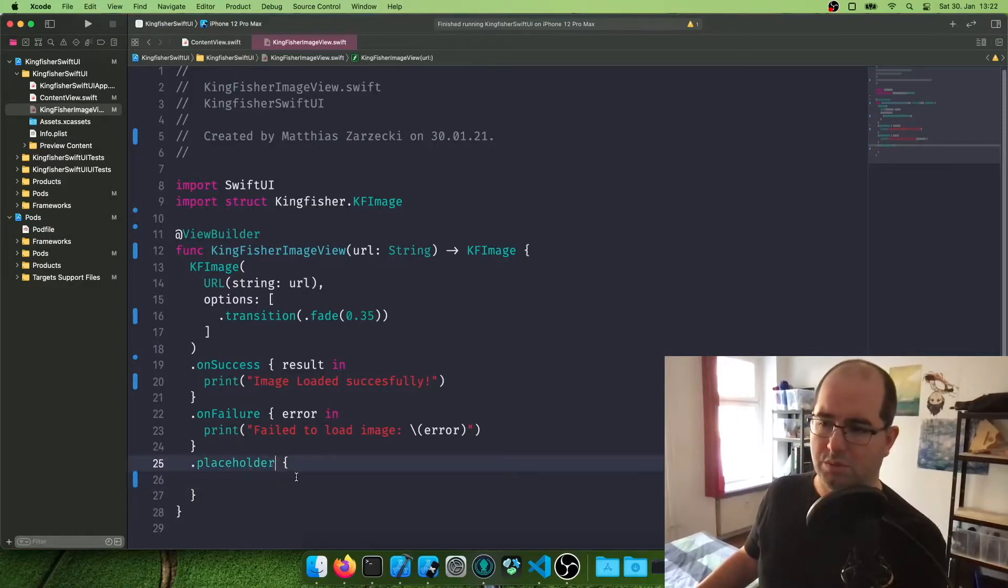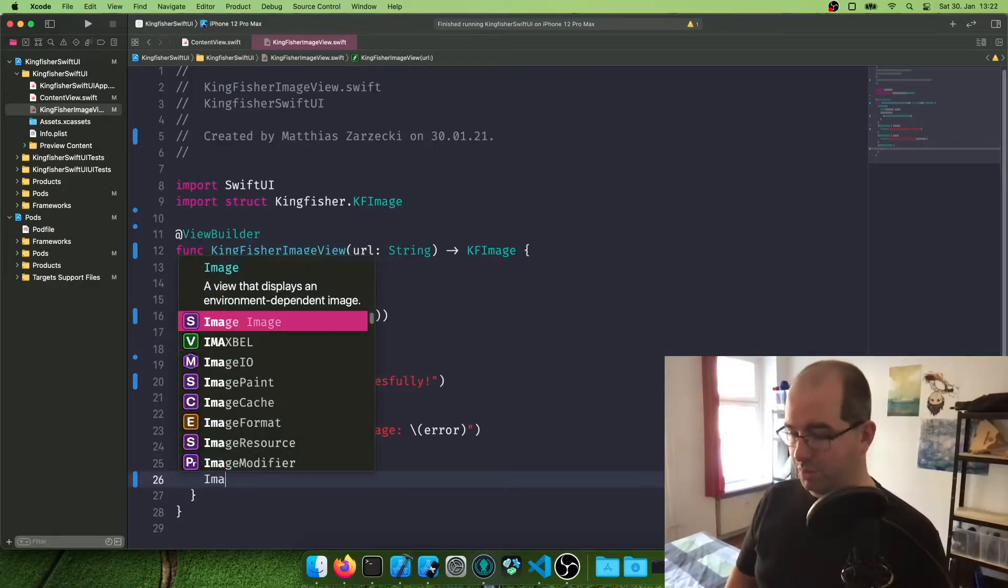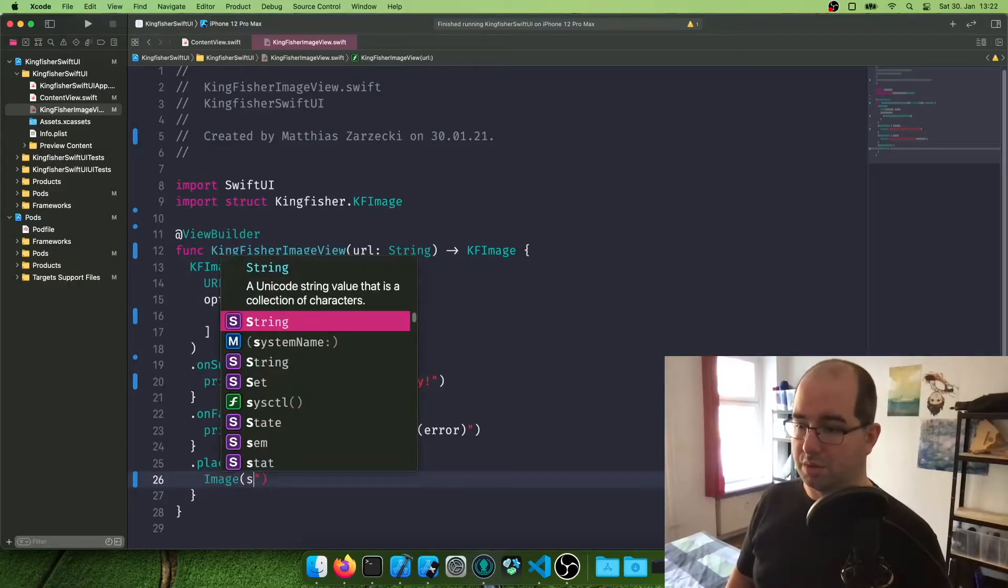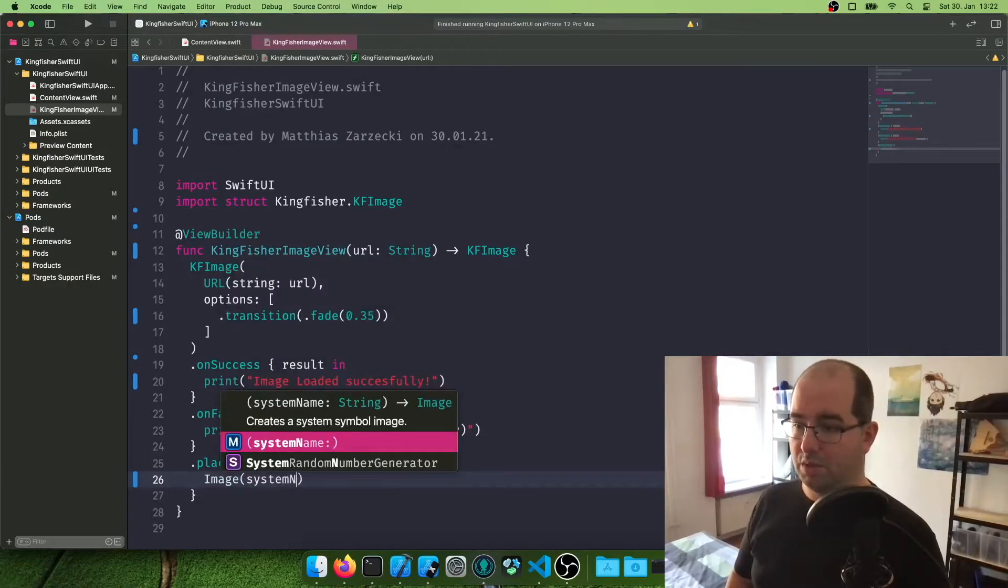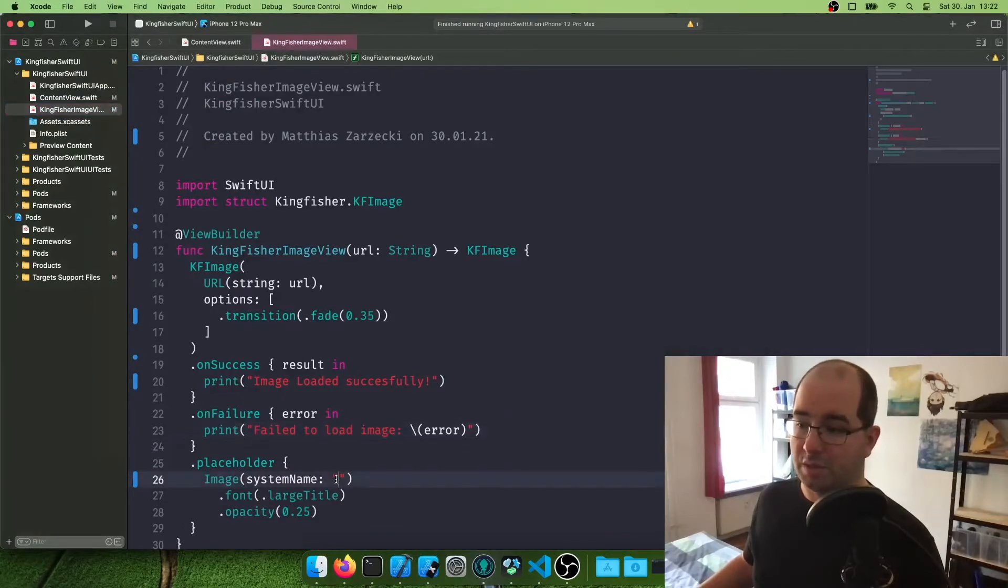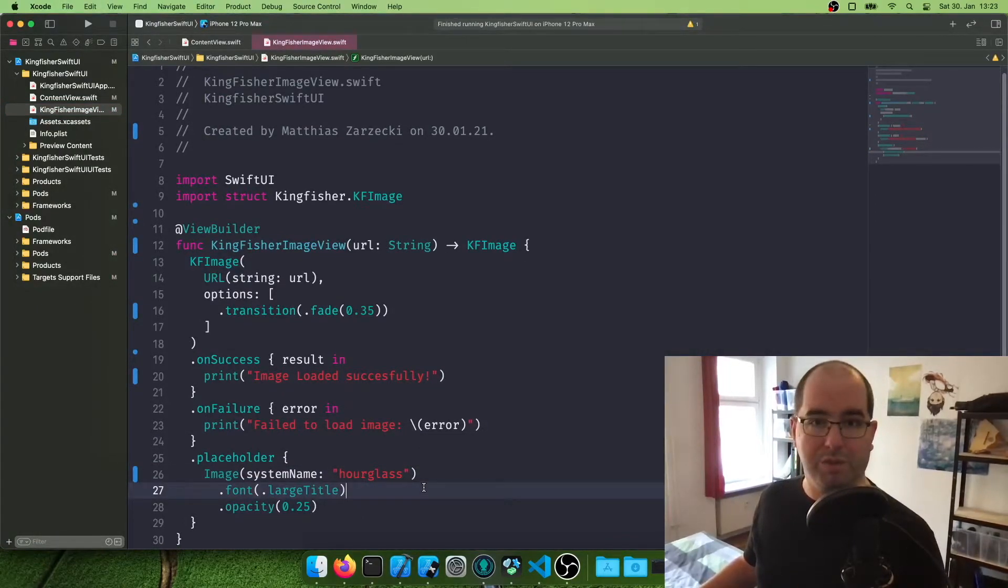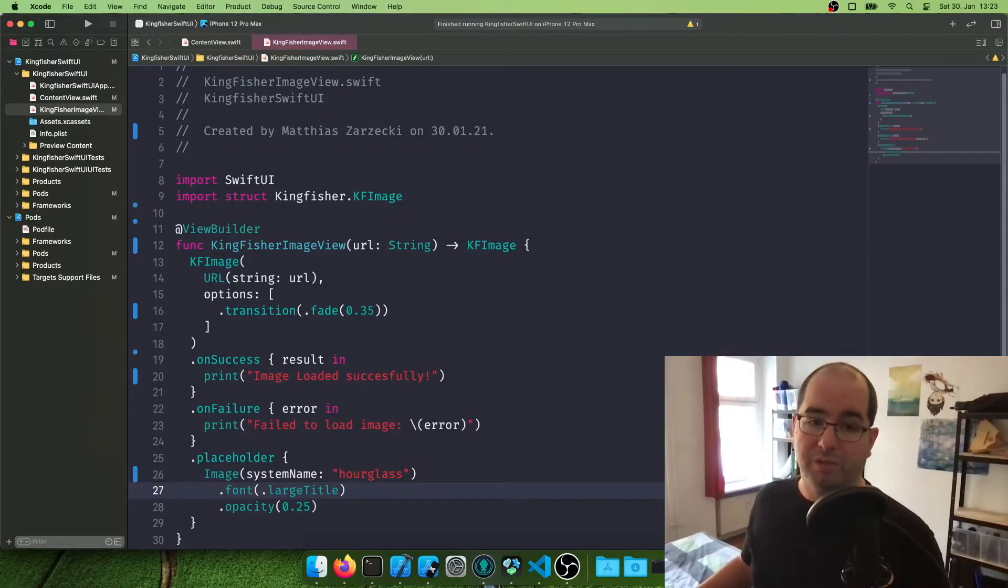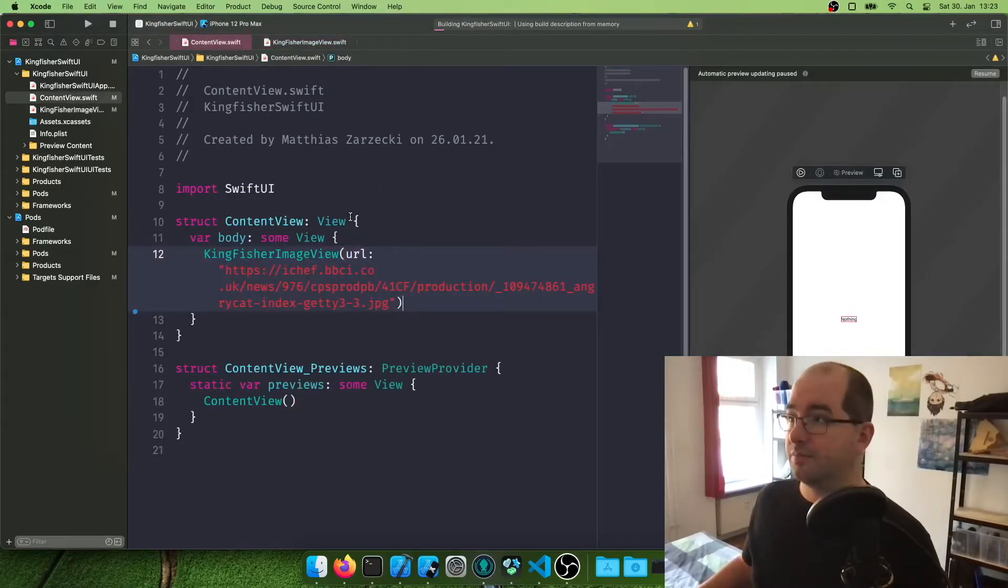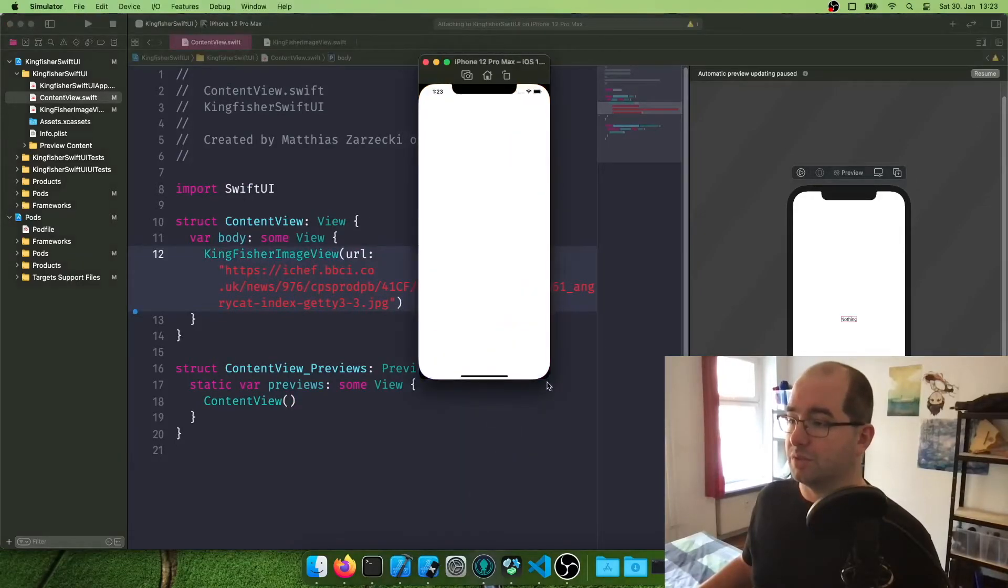So we can put a placeholder in here and this will become basically your loading image. So what I'm going to do here, I'm going to just call a system image and we're going to say image system name. Let's get a nice one from our SF symbols. So we're going to take a nice hourglass symbol. This is going to be our placeholder. You can do whatever. You can put a spinner in here if you want to, you can put your own custom image in there, your own default image. That's always a good idea. And let's try this out again.